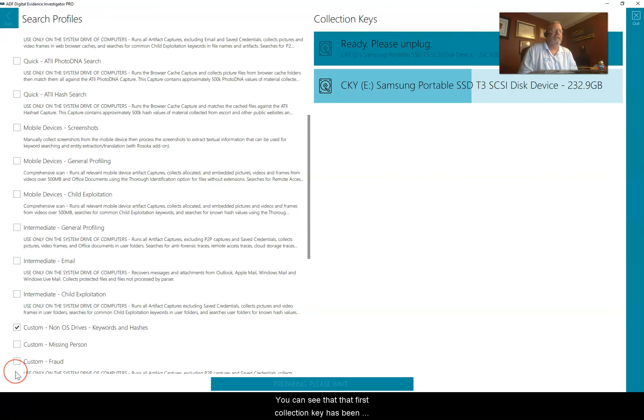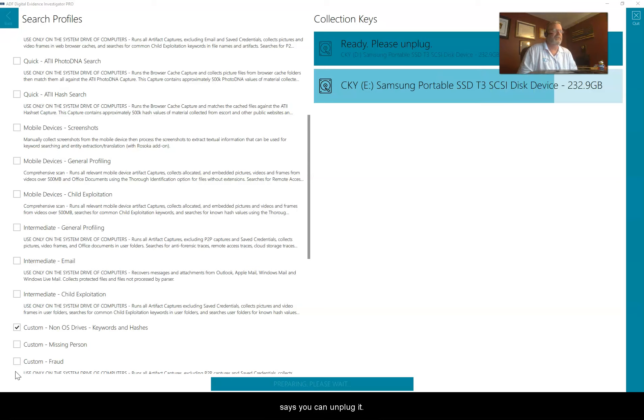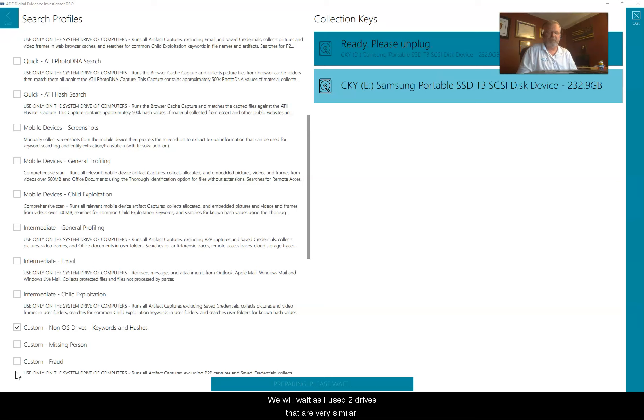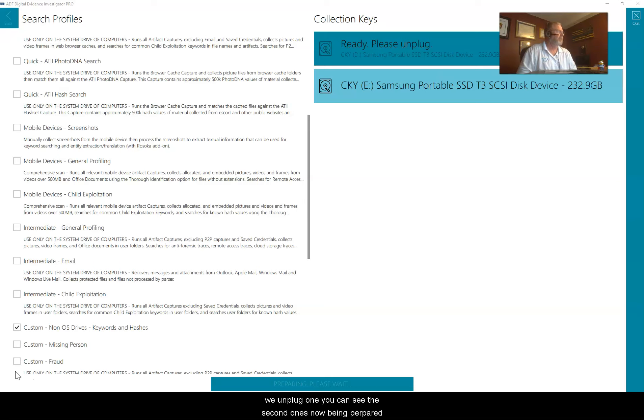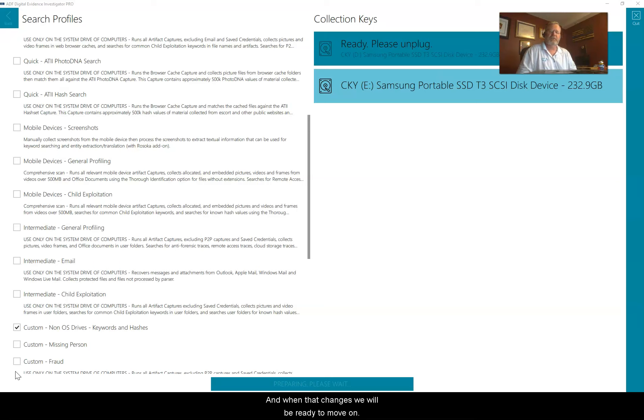You can see that that first collection key has been completed and it has been safely ejected for you, and it says you can unplug it. We will wait as I use two drives that are very similar. You can see the second one's now being prepared.